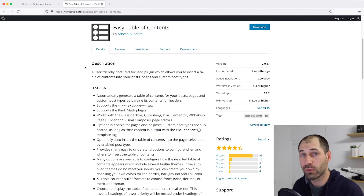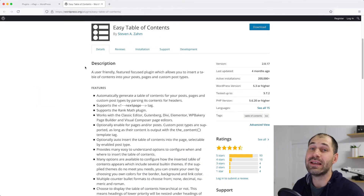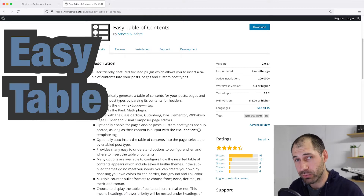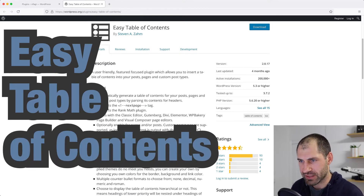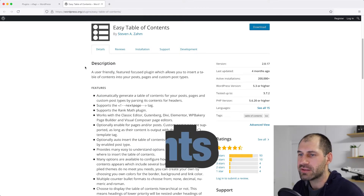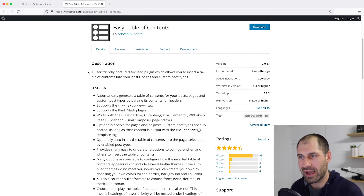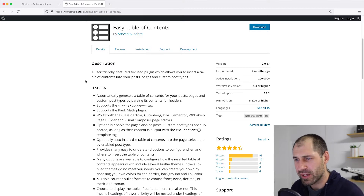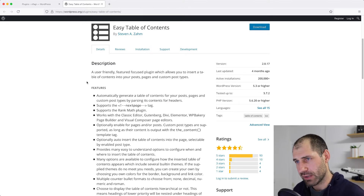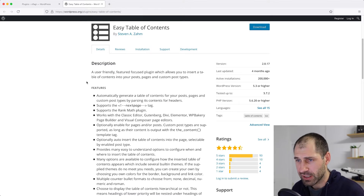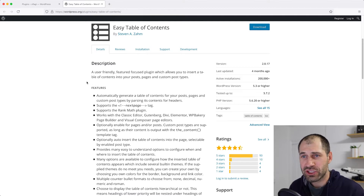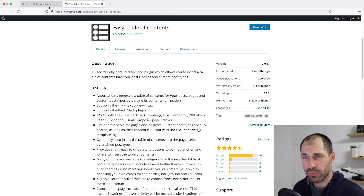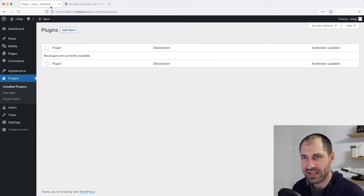The first plugin we'll look at is called Easy Table of Contents. Here is the plugin page. If you want to get access to this page, click on the link below the video or just search for 'Easy Table of Contents'. So let's jump to our WordPress site.